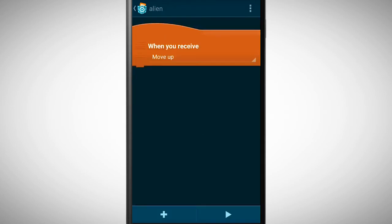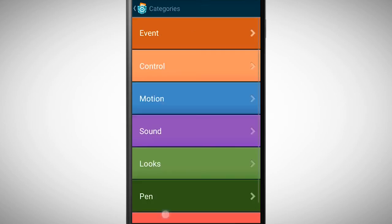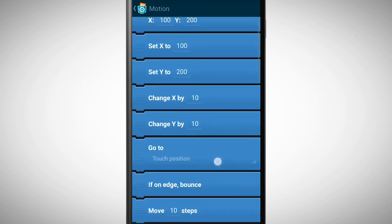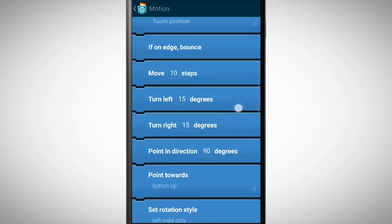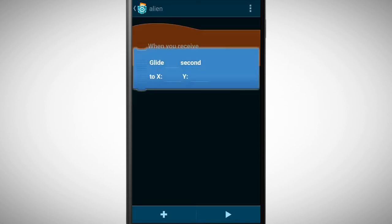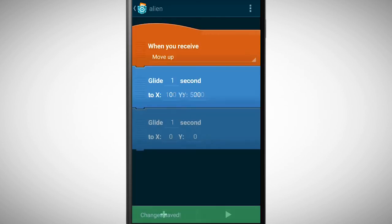When the alien receives the message move up it should do something. The something I need to program again. I pick the glide brick two times because if the button is tapped the alien should move up but also down again.